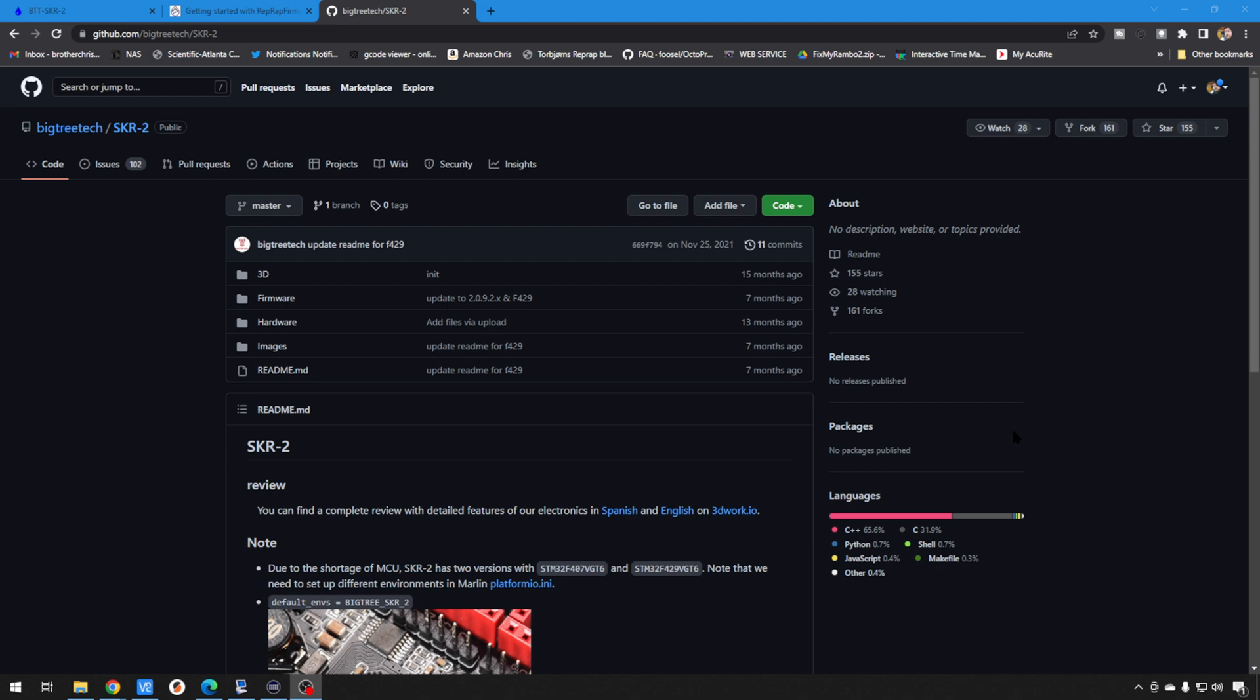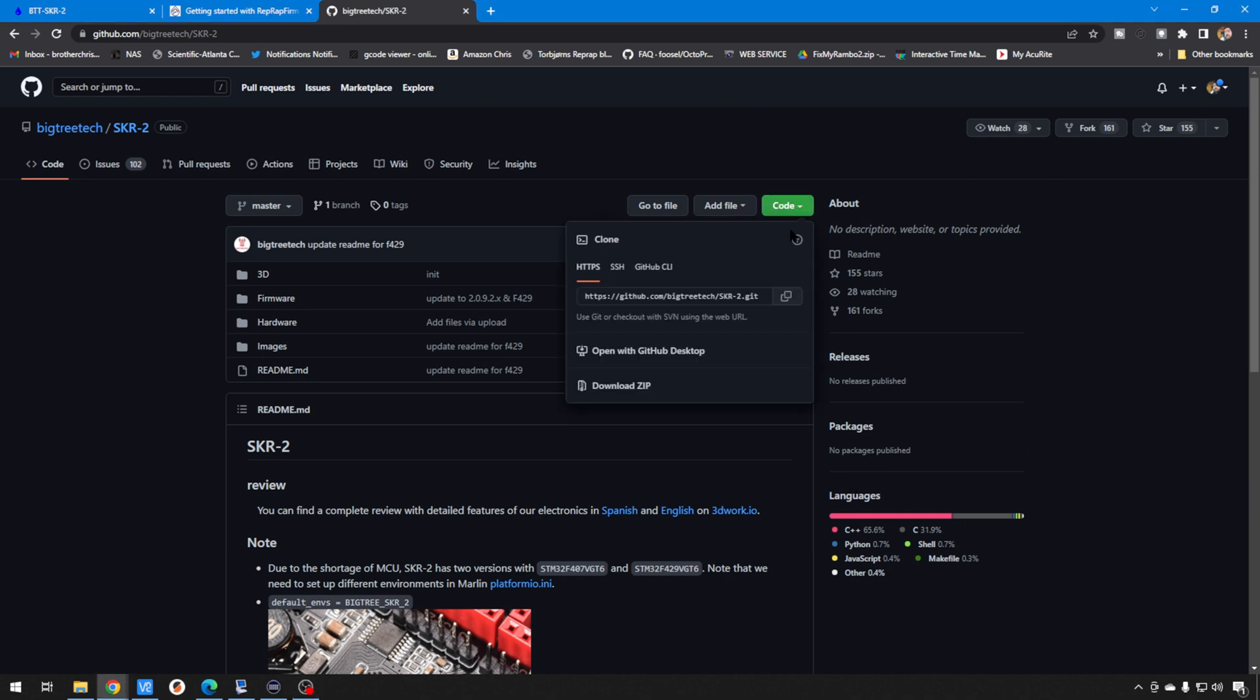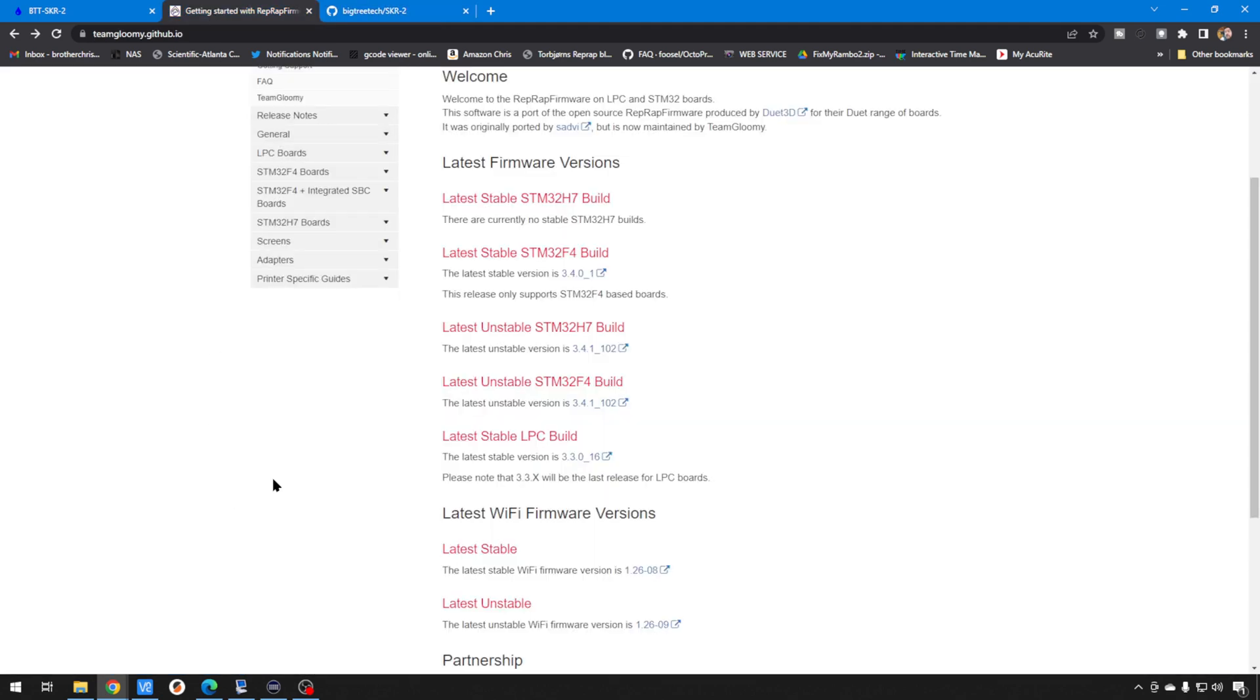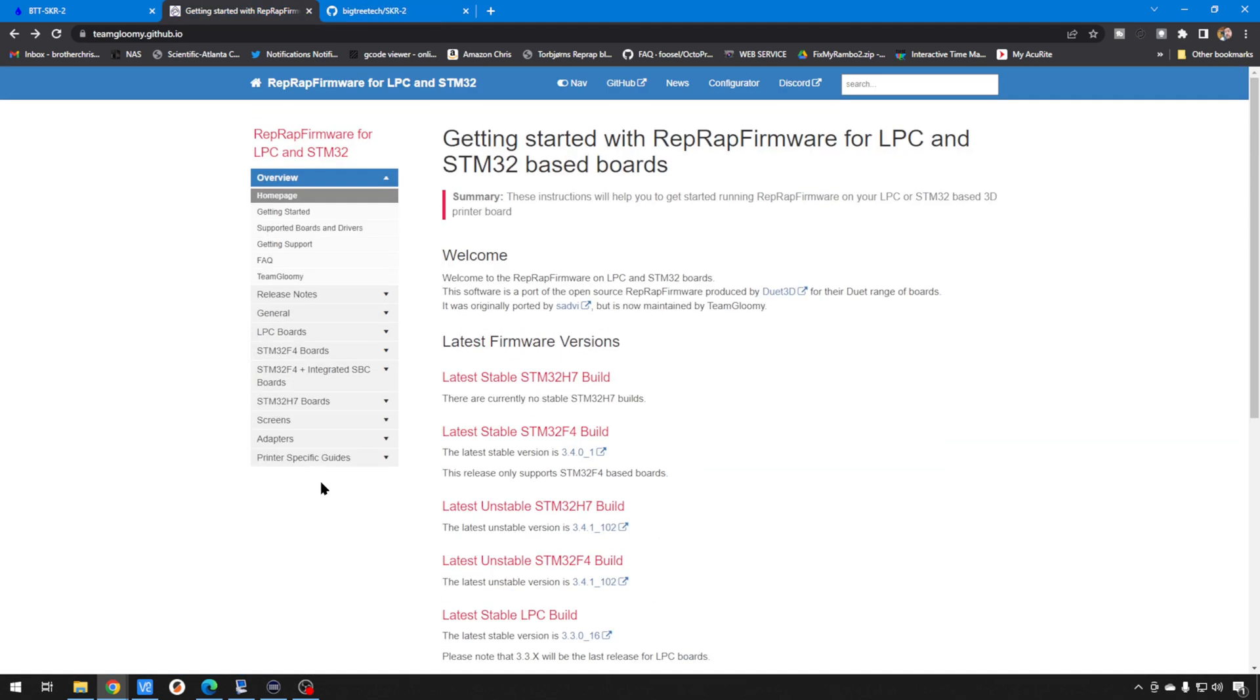Now we'll go ahead and get this started downloading. We can just go up here and hit download zip. But while that's happening, we're going to go over to the Team Gloomy page, TeamGloomy.Github.io. These are the folks that are making it happen with LPC and STM chips so you can run RepRap on them.